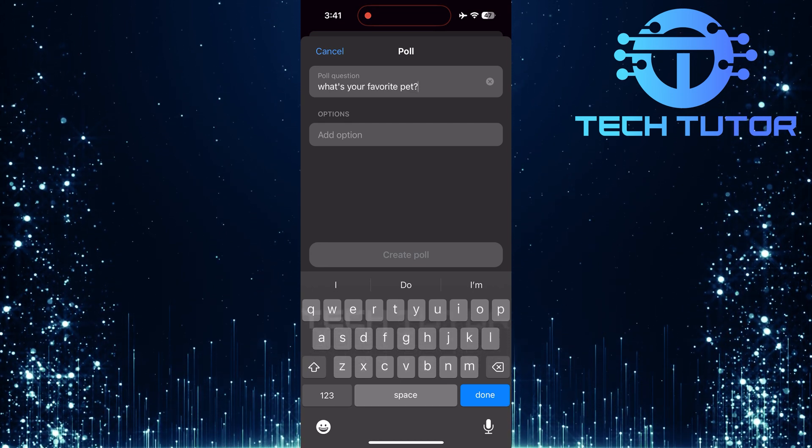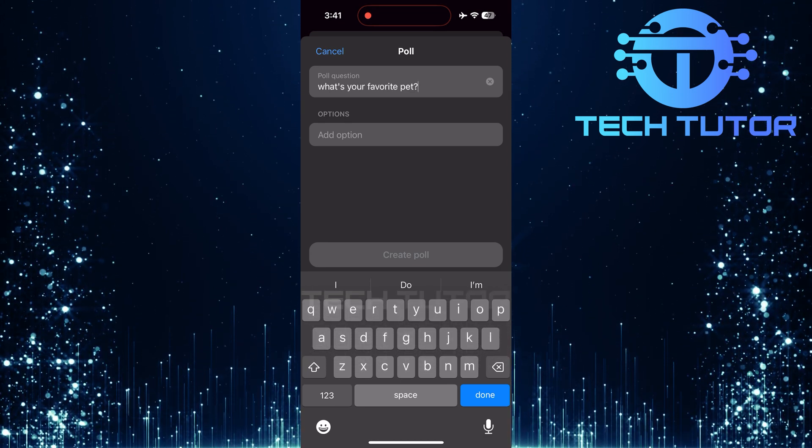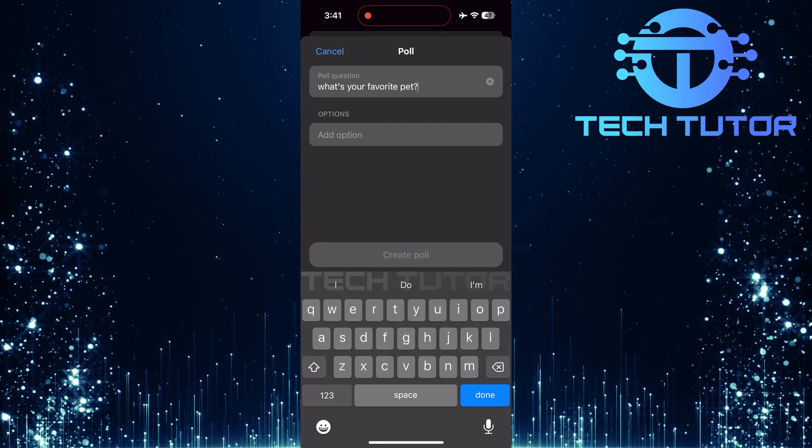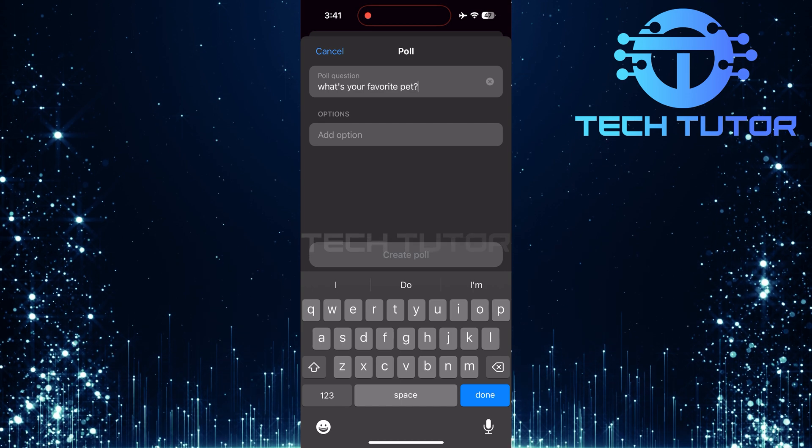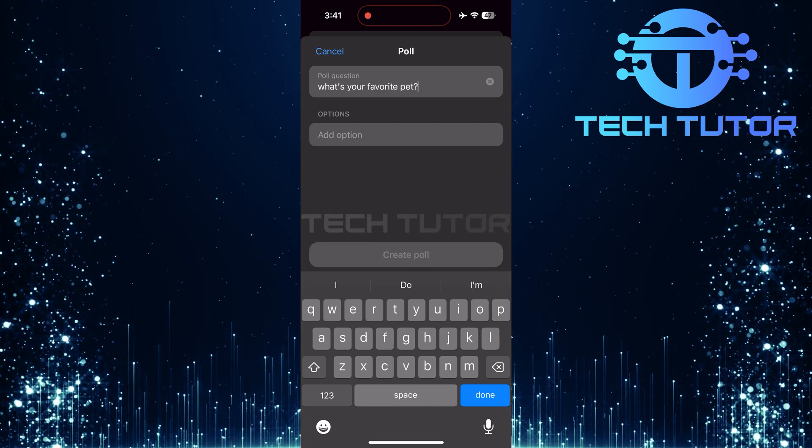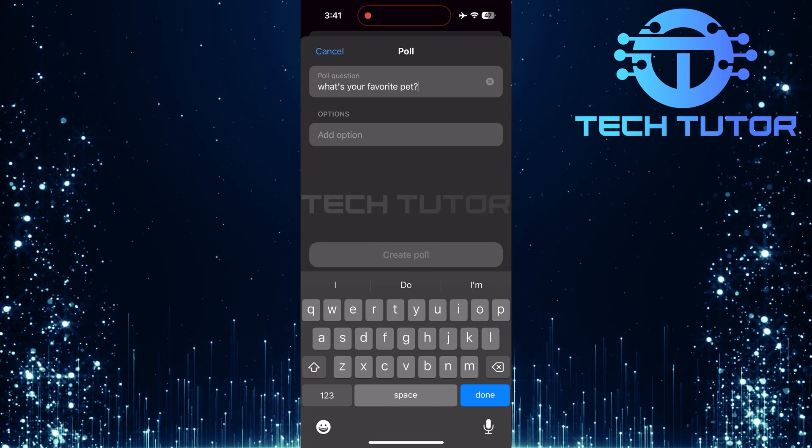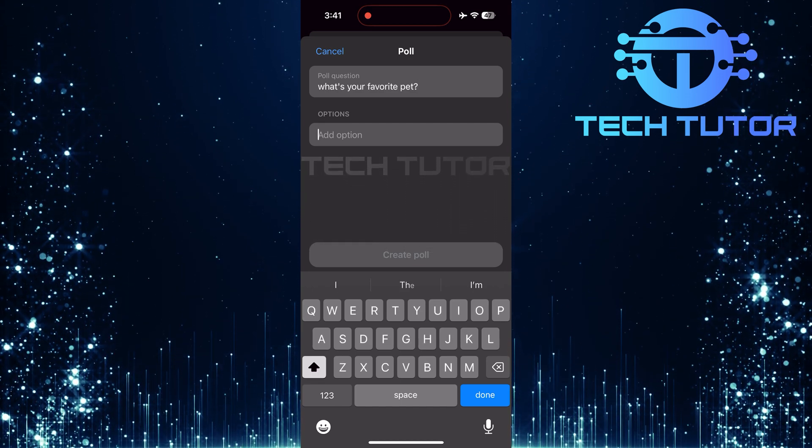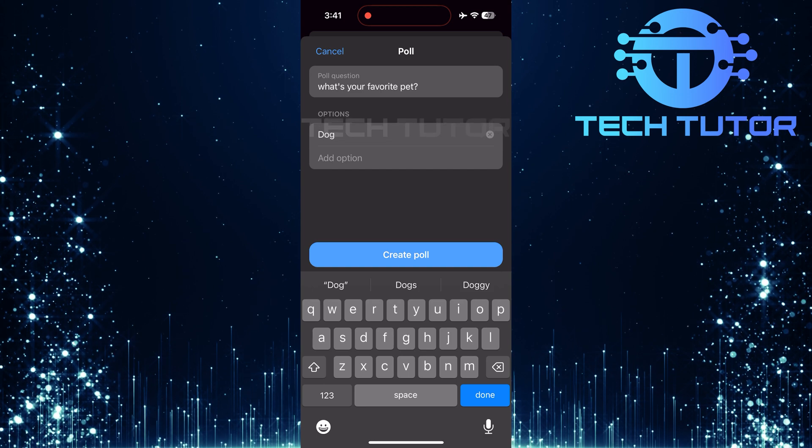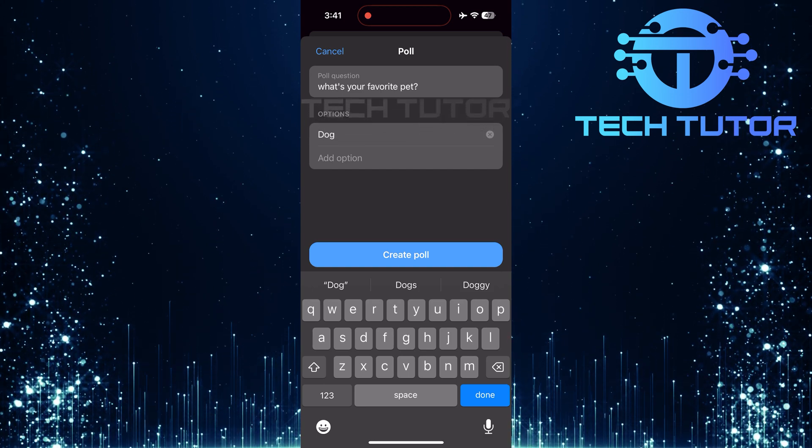Next up is adding options for people to choose from. Below the question box, there will be another text box where you can input an option. Simply tap this second text box and enter one of your options.